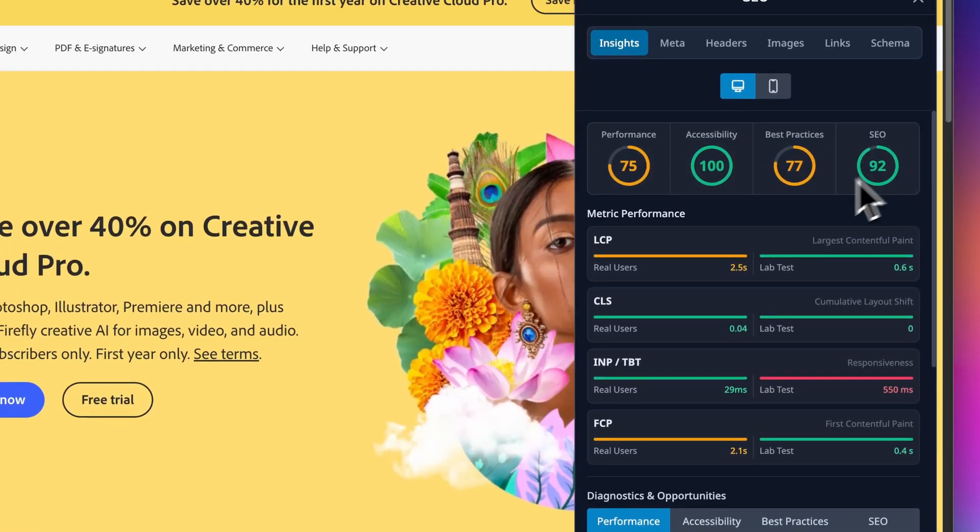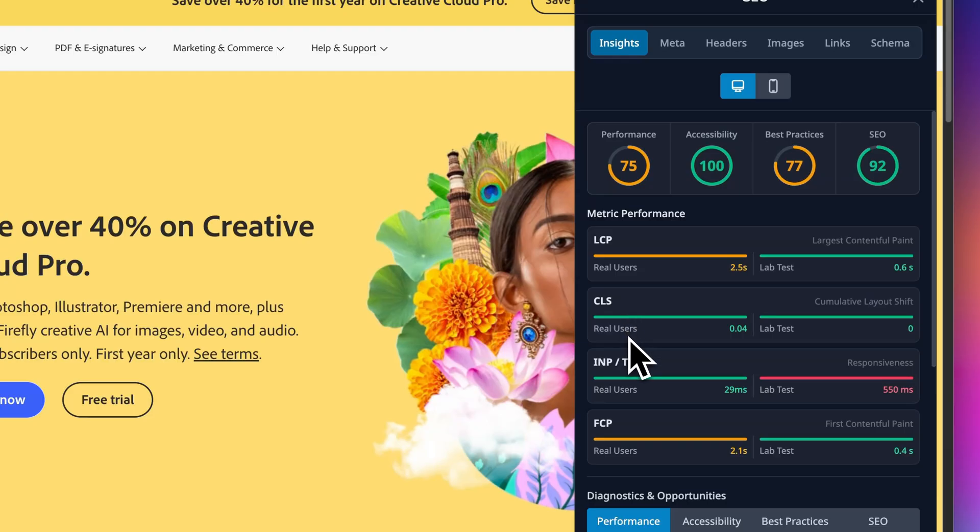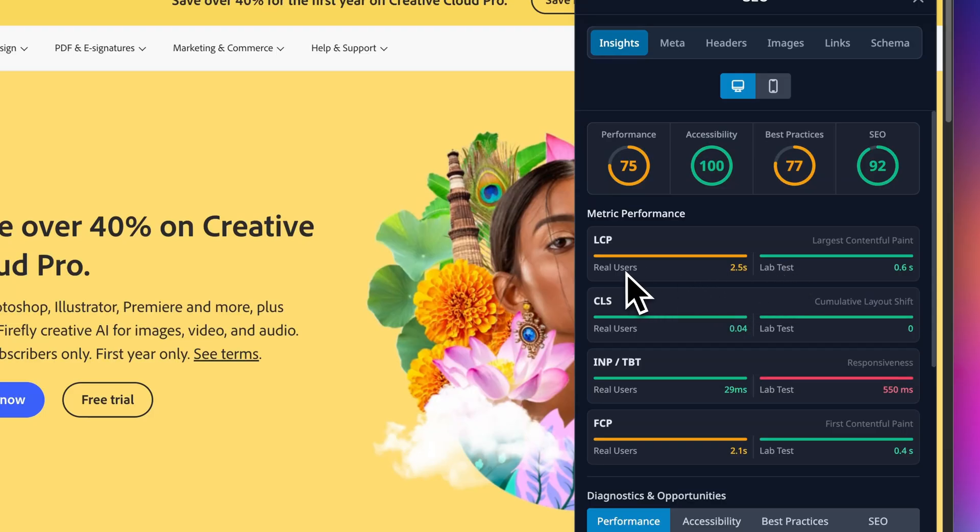Below this course you have got the Core Web Vitals: LCP, CLS, and INP, FCP, etc. The best part is that you get both real user data and lab test. Real users data comes from Chrome's UX Report and lab test comes from the PageSpeed API.